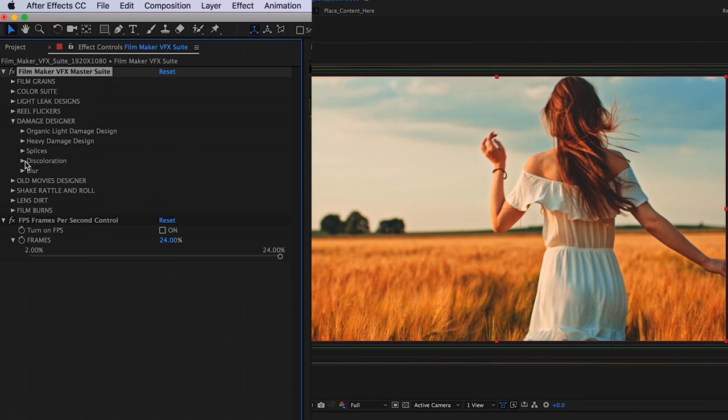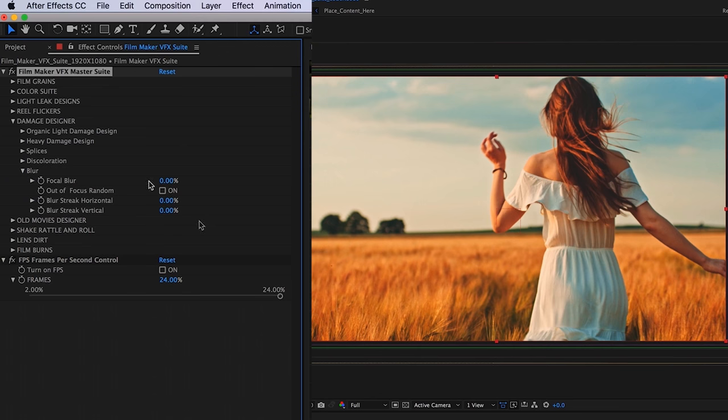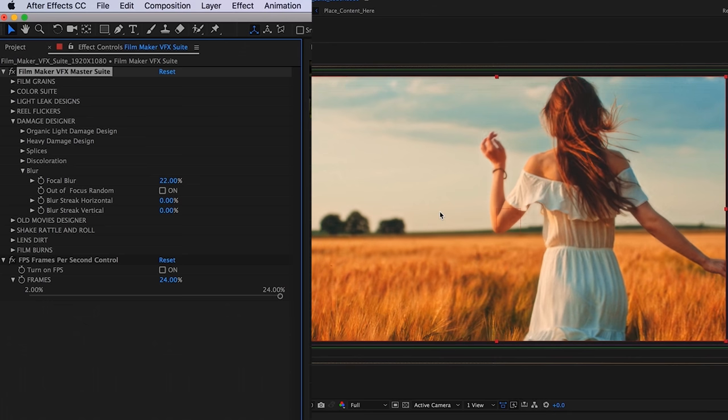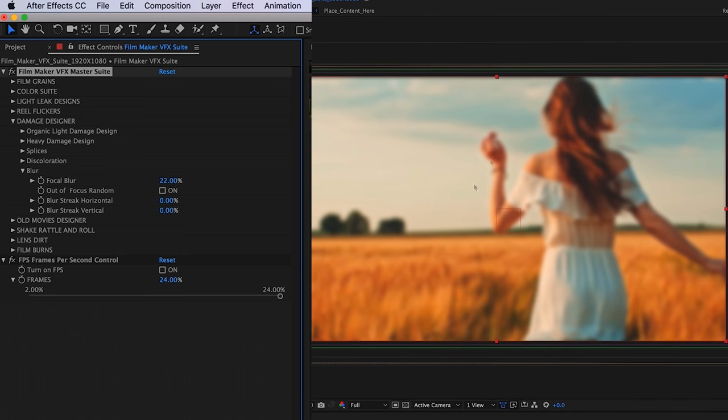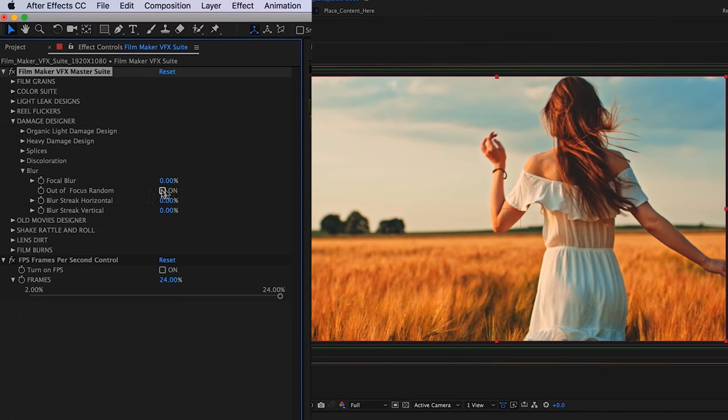Below that is our blur. We have our focal blur, which is going to just bring our footage out of focus. And if you want to really randomize your blurring, just check this out of focus randomize.